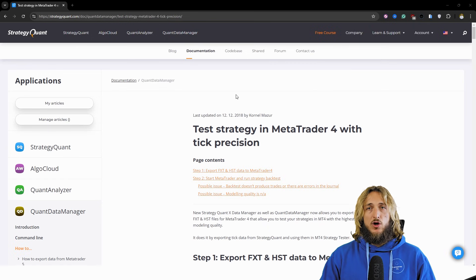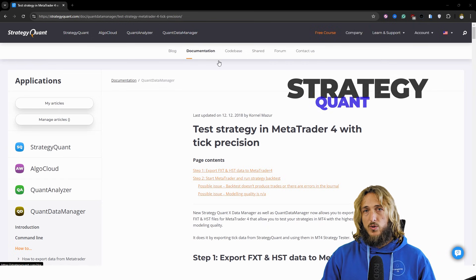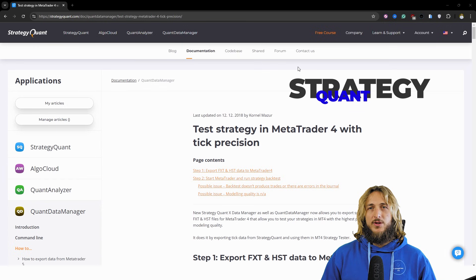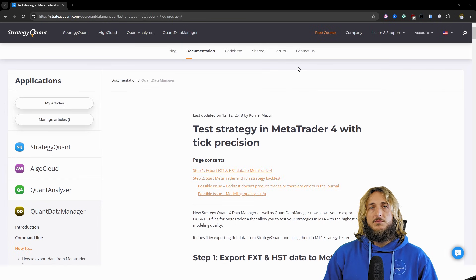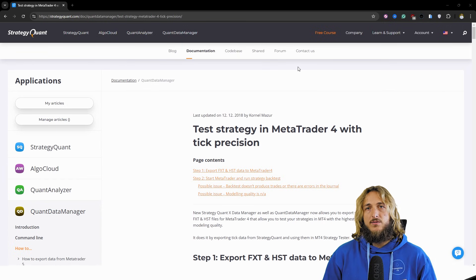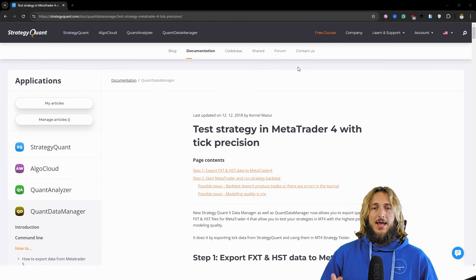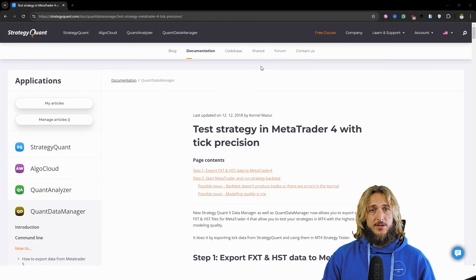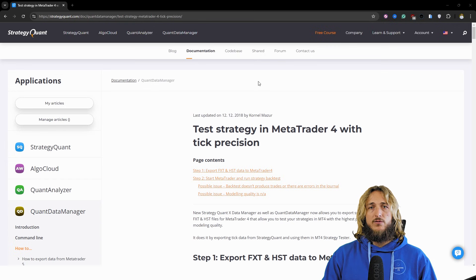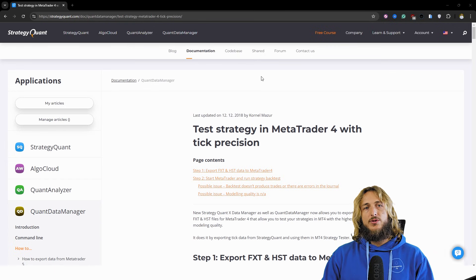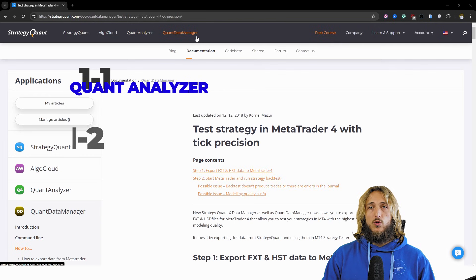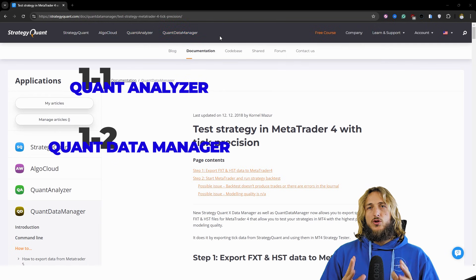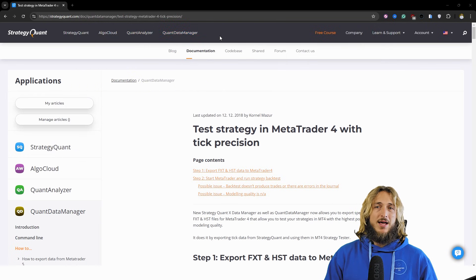The company behind the tools that I like to use is StrategyQuant, which is essentially a company which develops software for quantitative developing of trading strategies and in general, quantitative finance. So what kind of tools am I speaking about? Well, I like to use both the Quant Analyzer and the Quant Data Manager. These are the two main tools that I use.